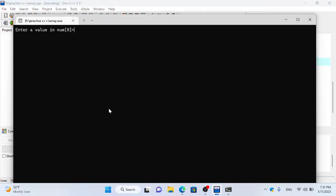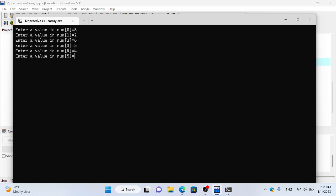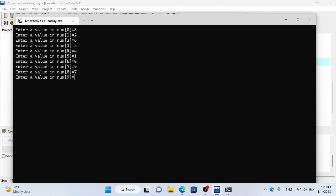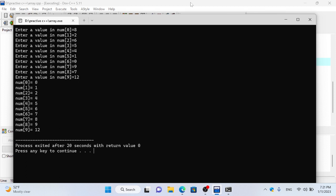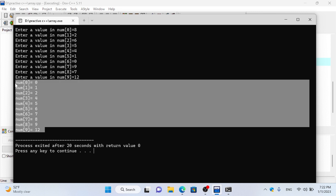For example, if we have input 8, 2, 6, 5, 4, 1, 0, 9, 7, 12 — after arranging we have output 0, 1, 2, 4, 5, 6, 7, 8, 9. So we have input, the arranging process, and the output.